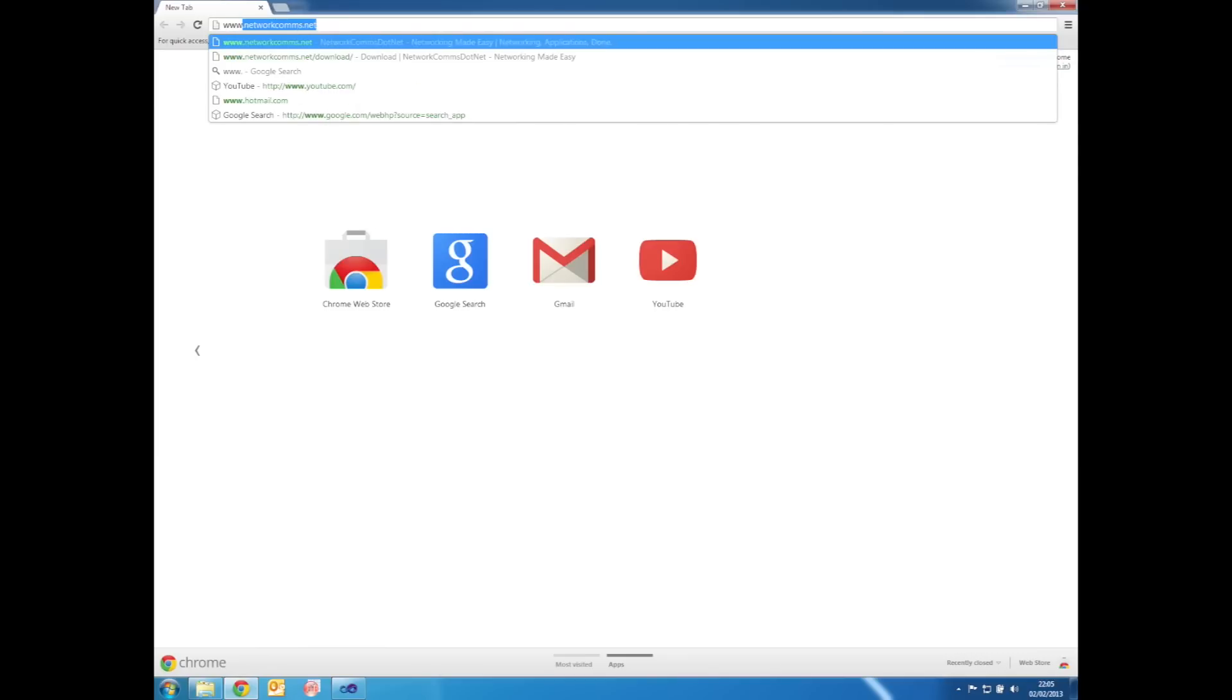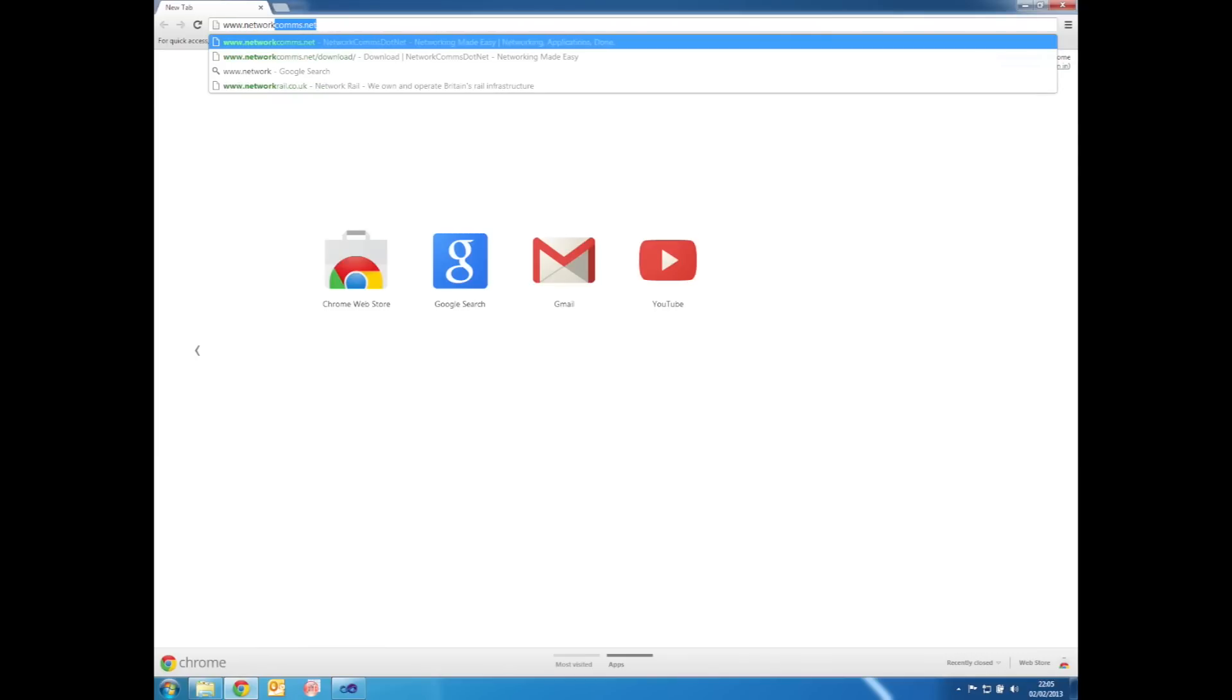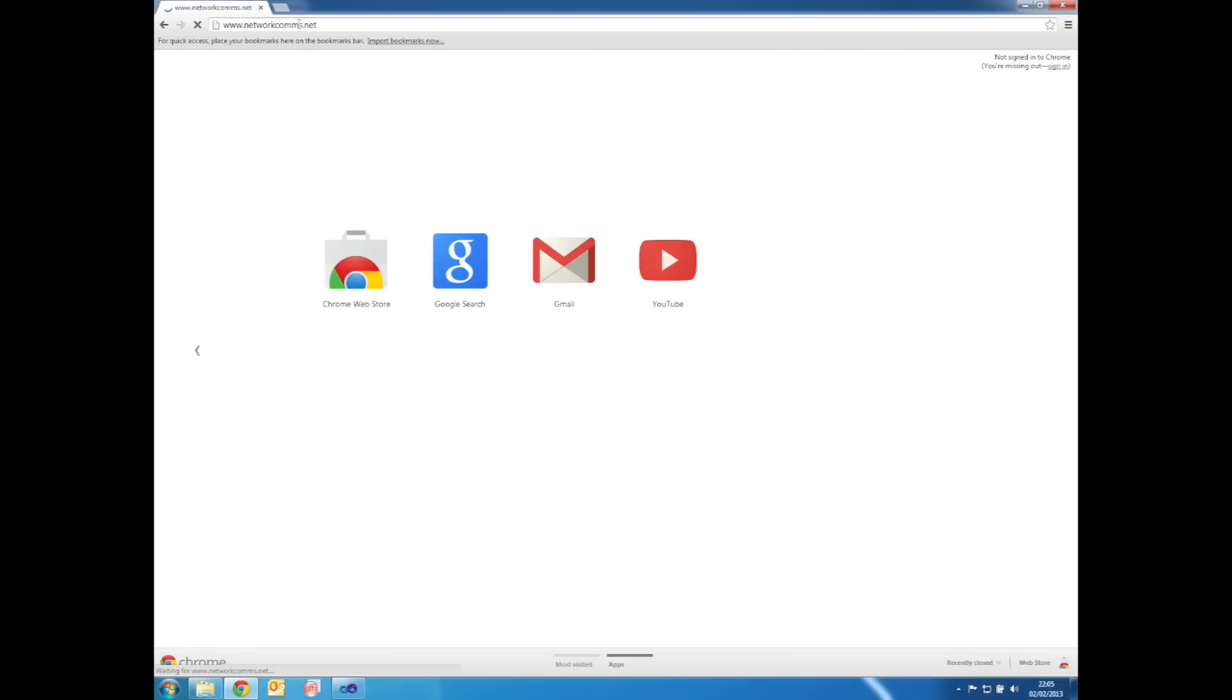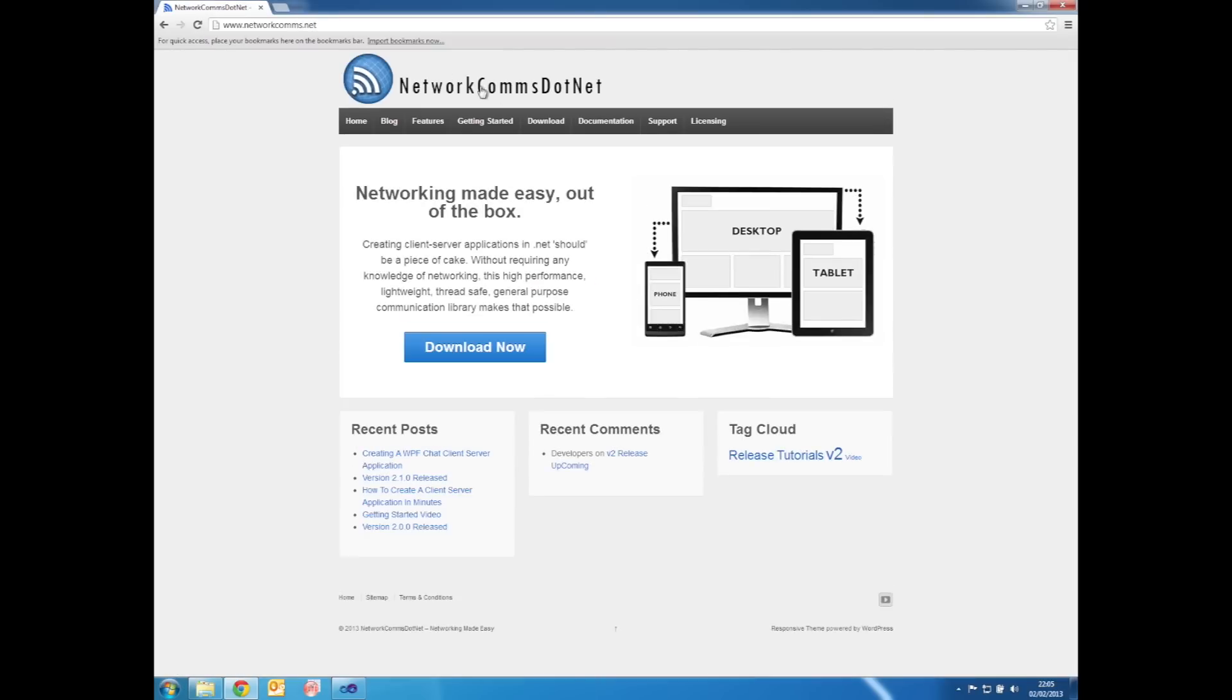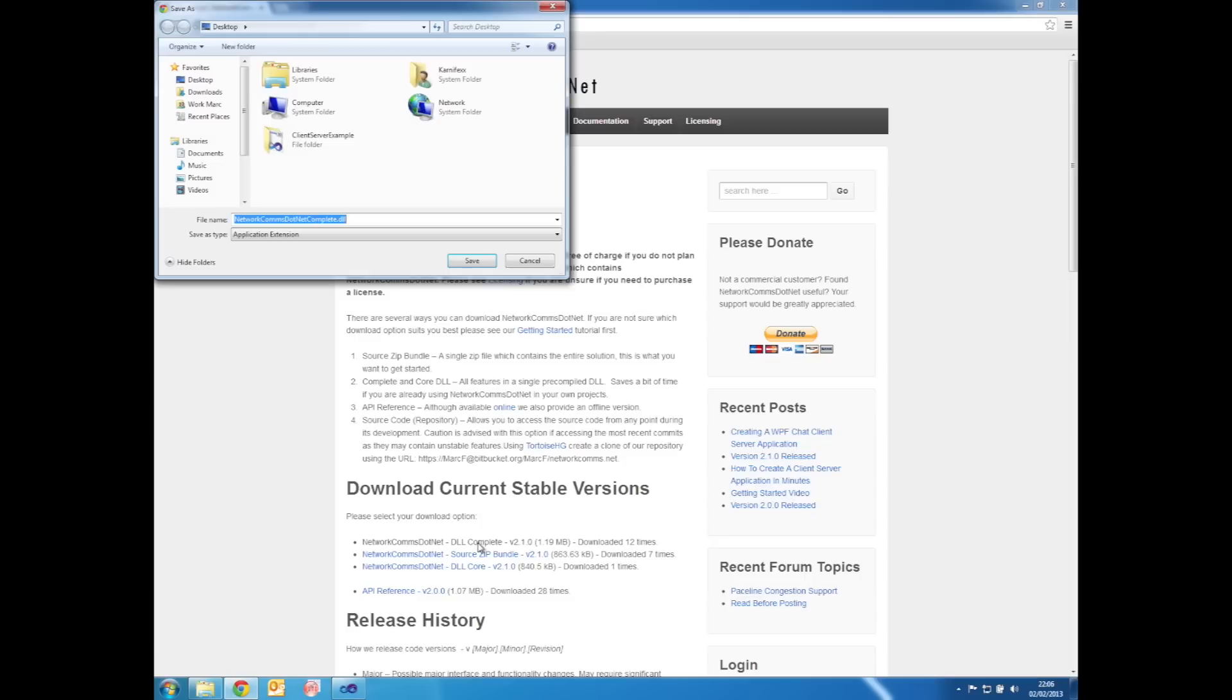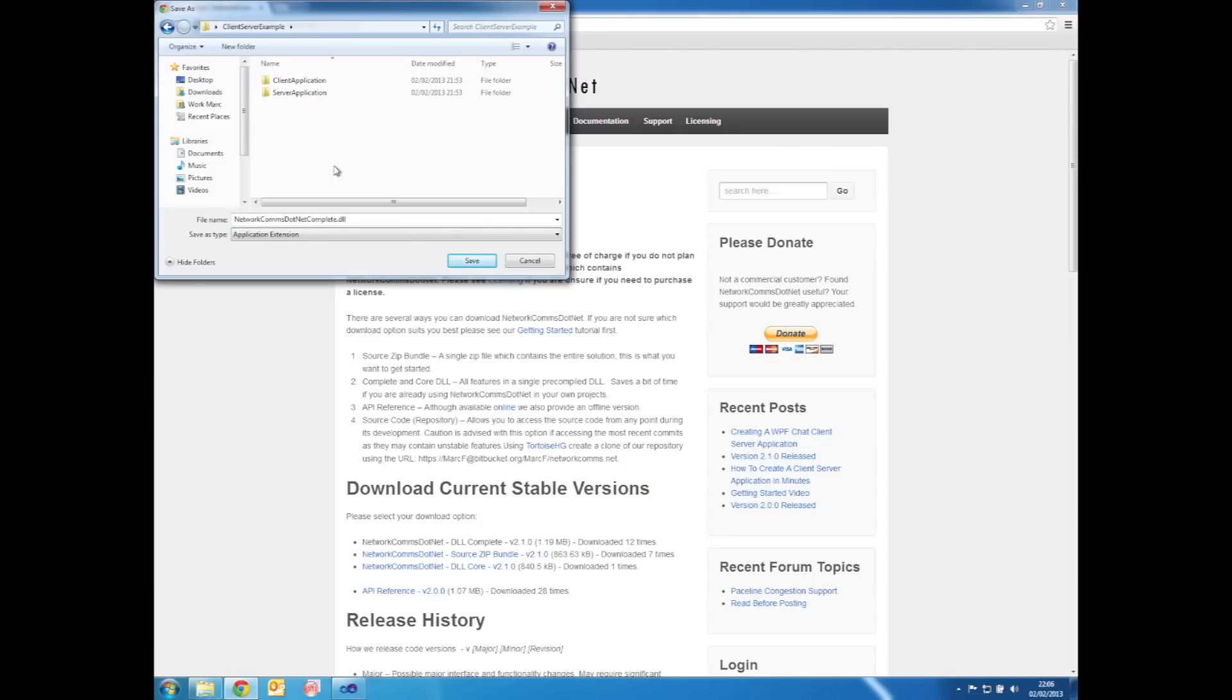Go to our website www.networkcoms.net, go to the download section and download either the complete or core DLL from the current stable version. We want to save that directly into the solution folder.